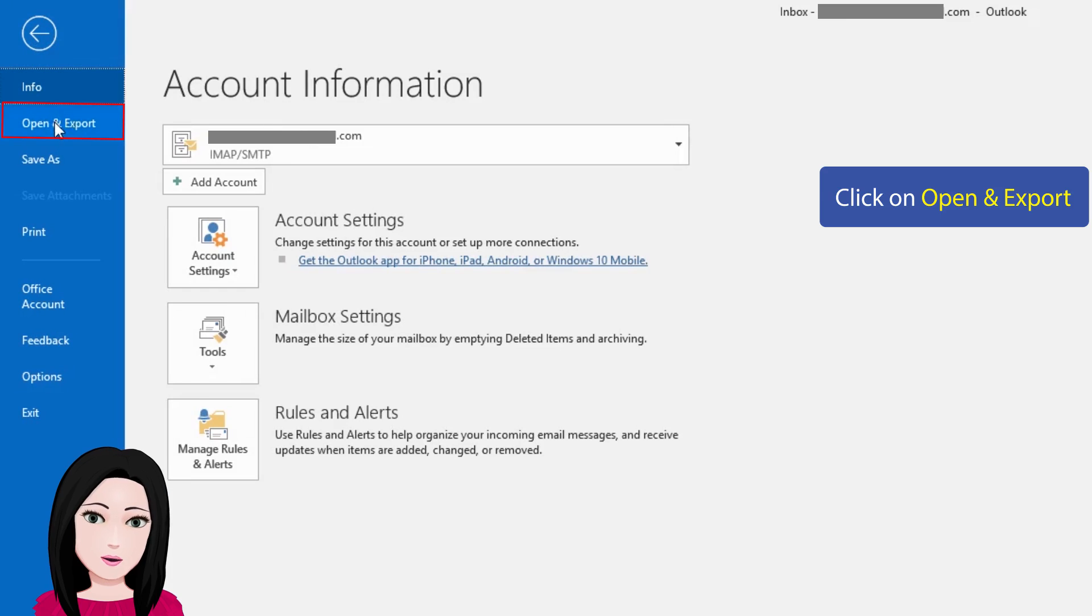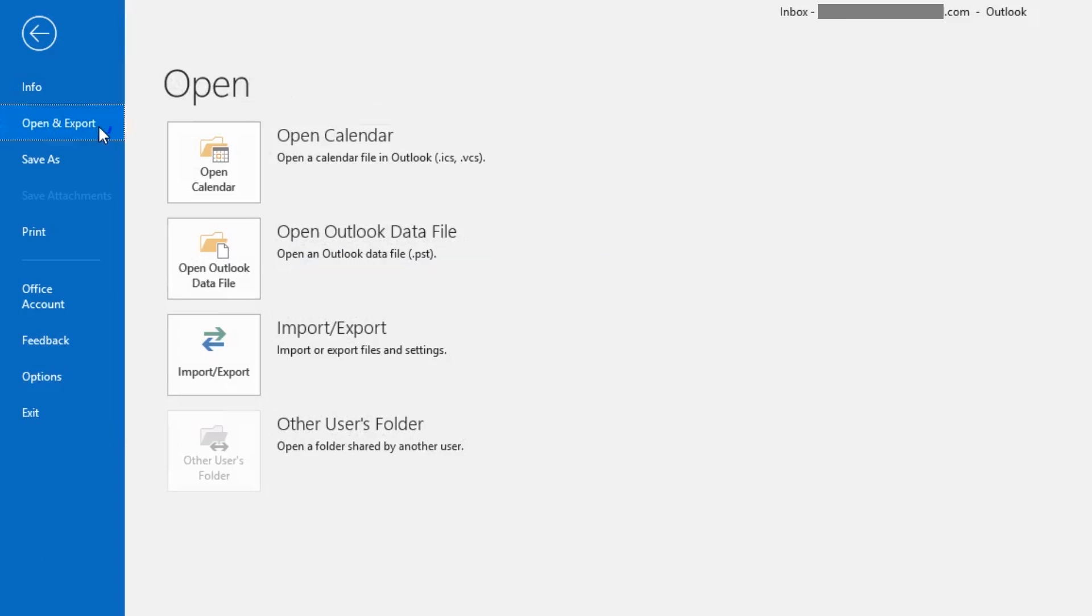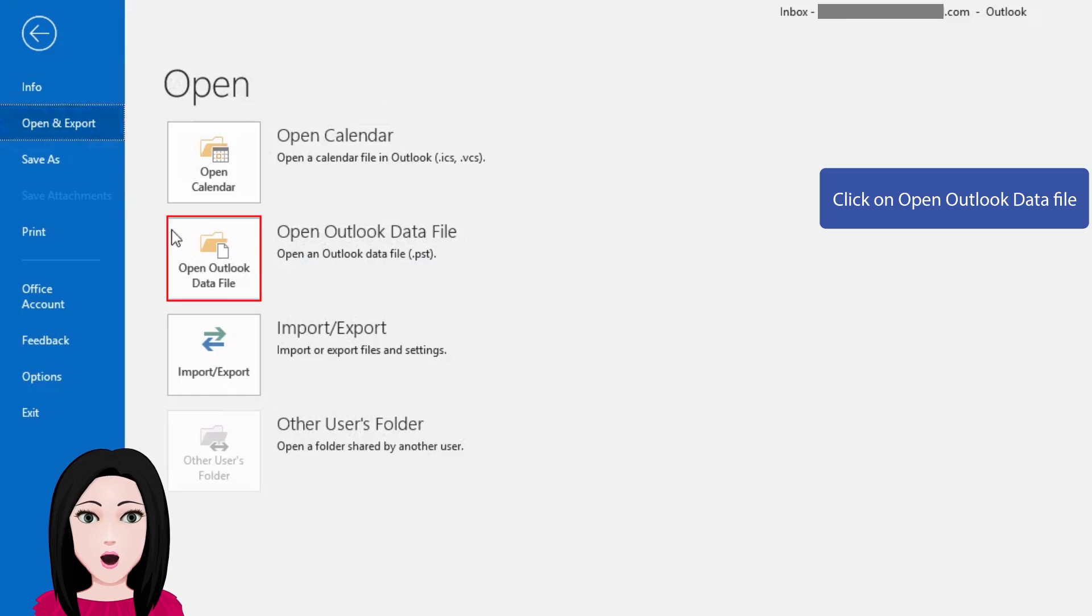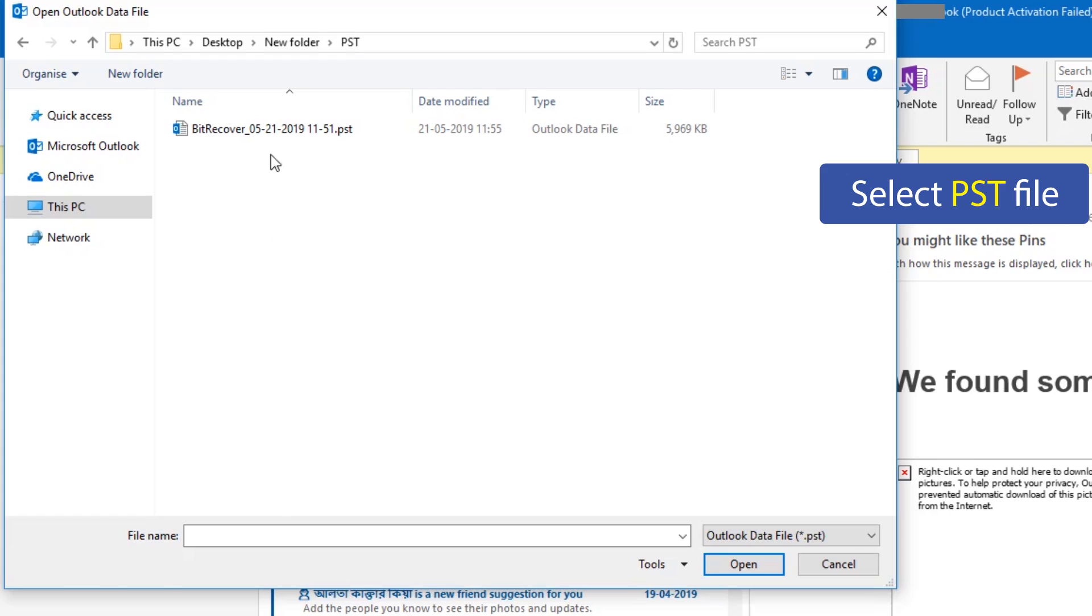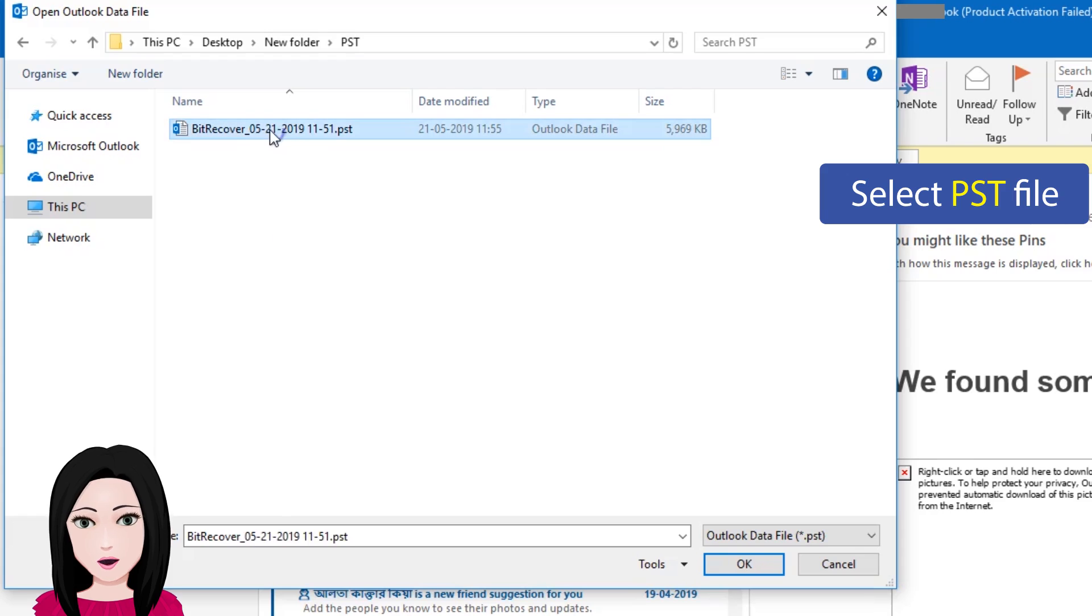Click on Open and Export. Click on Open Outlook Data File. Select PST file.